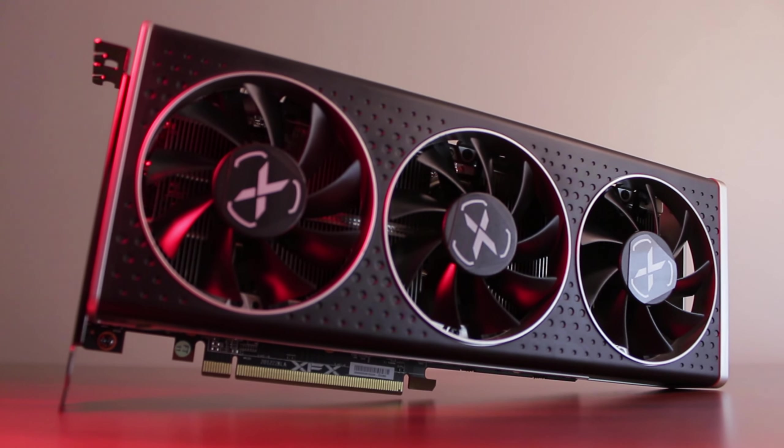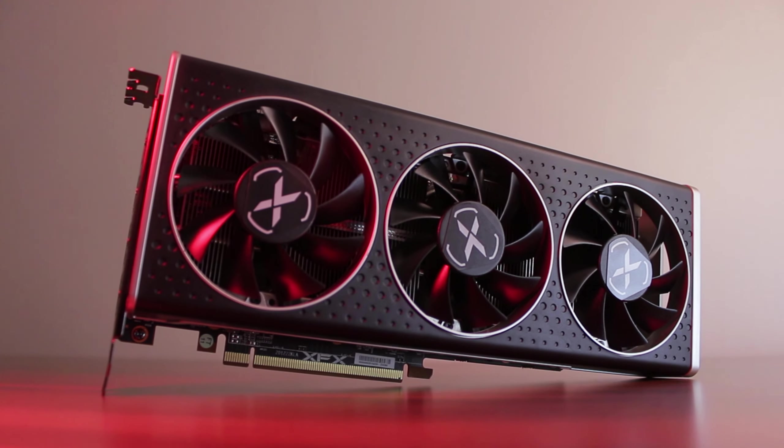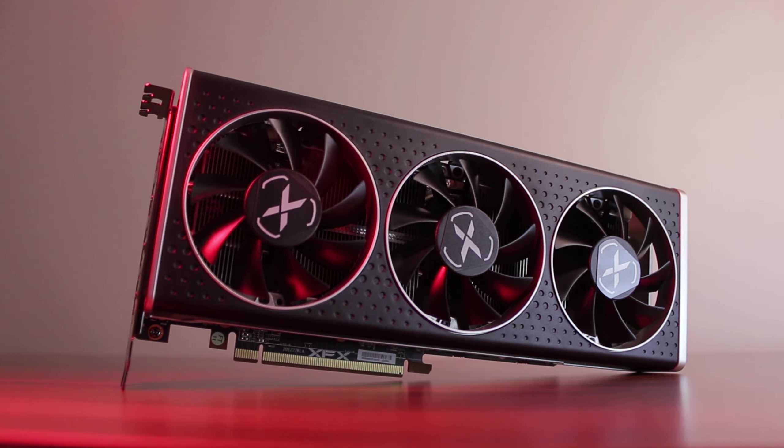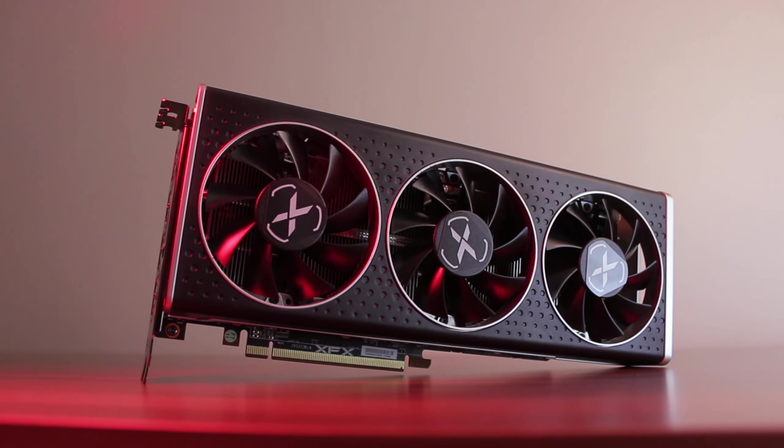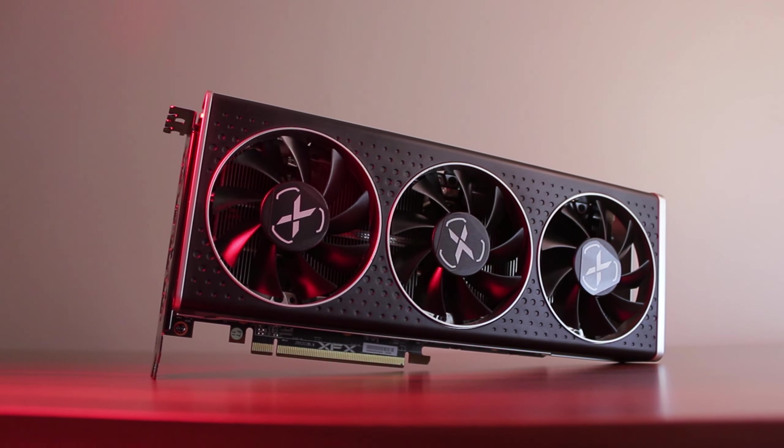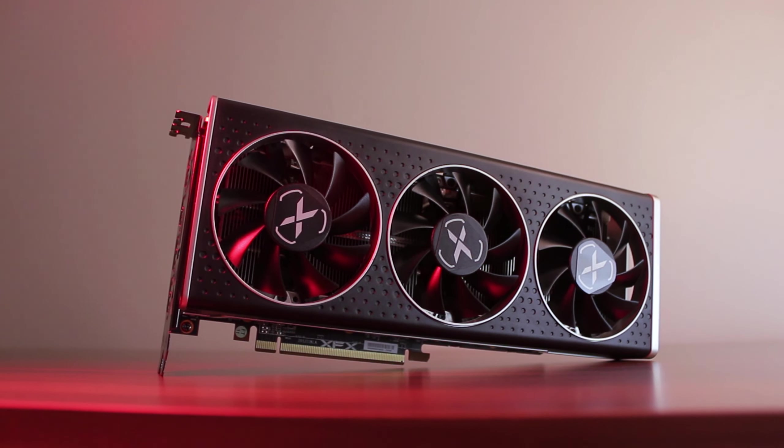Two years ago I bought my first ever AMD graphics card after using only Nvidia GPUs since 2013. You can watch my first impressions video because not only did I want to give Radeon a try, but also personally find out whether AMD's drivers are really that bad.